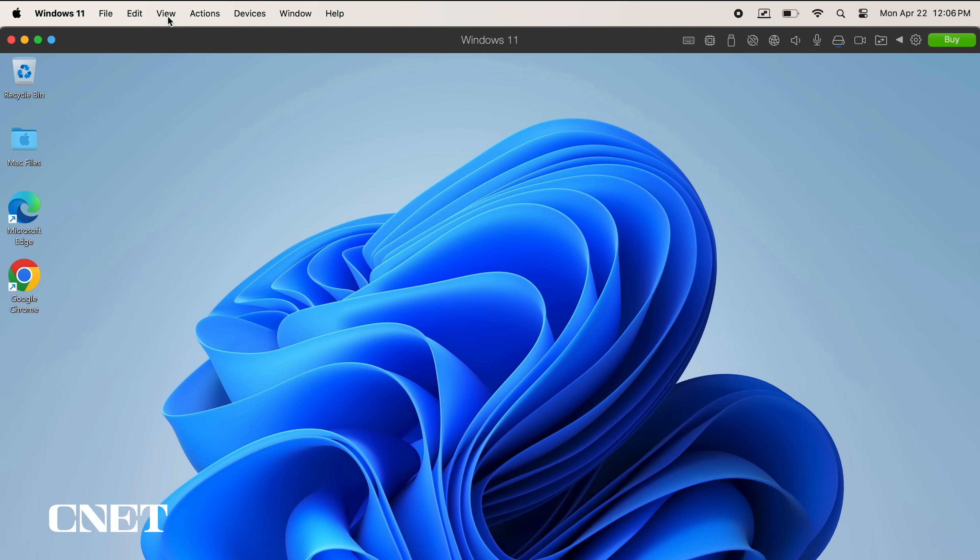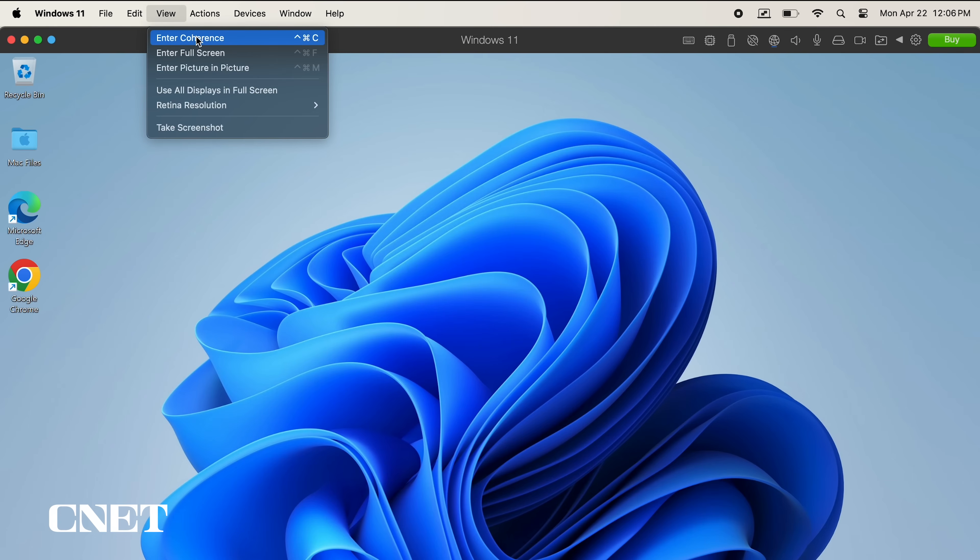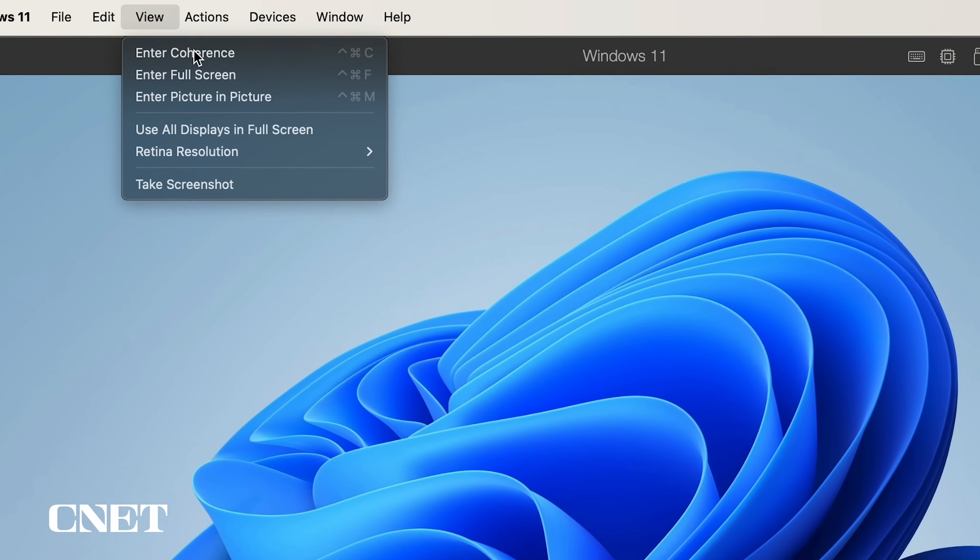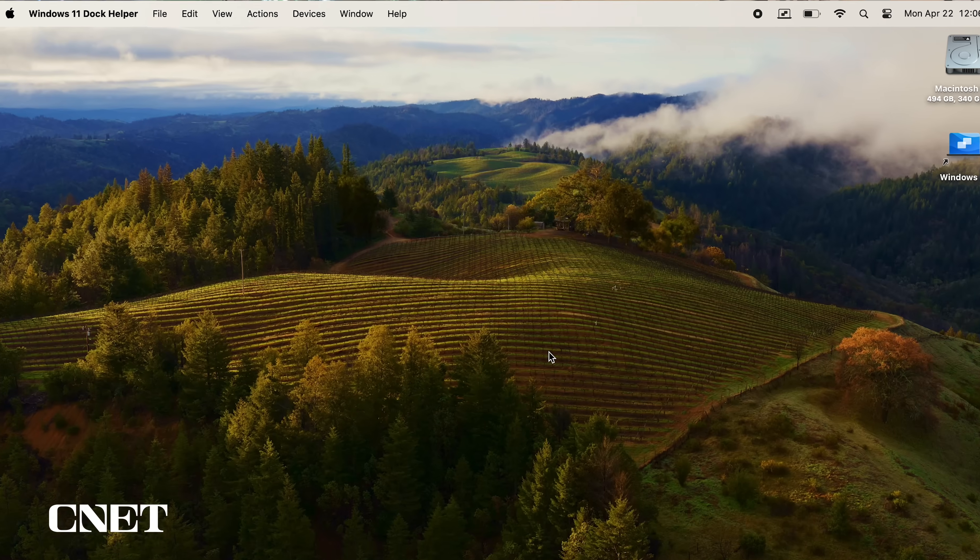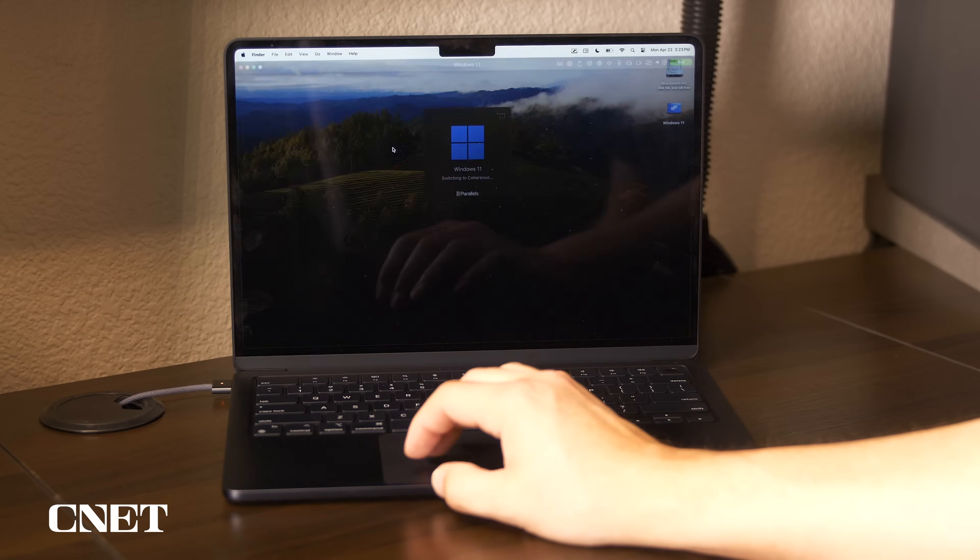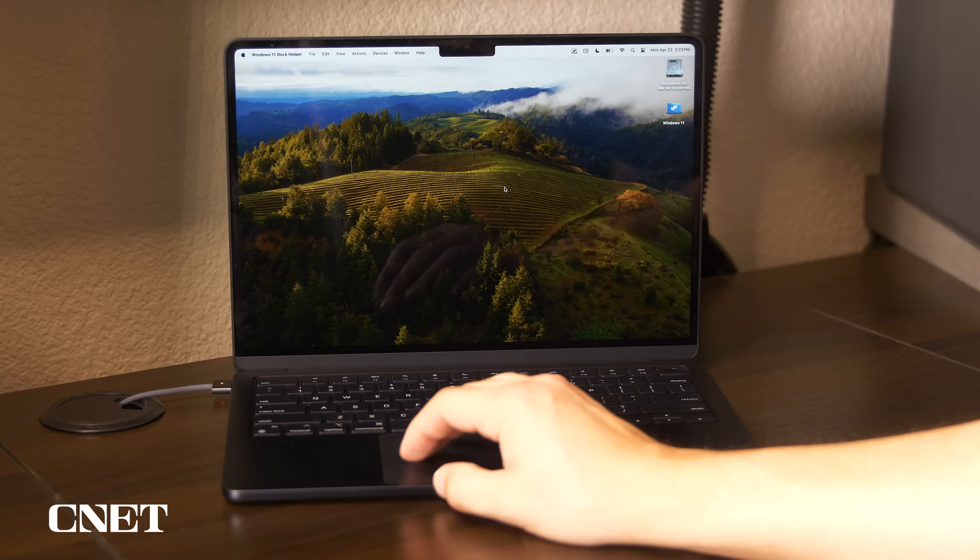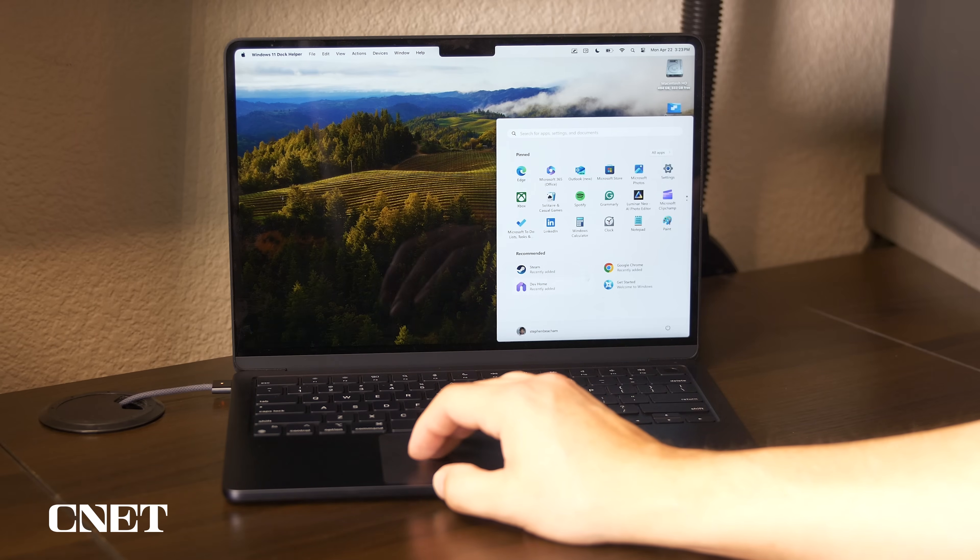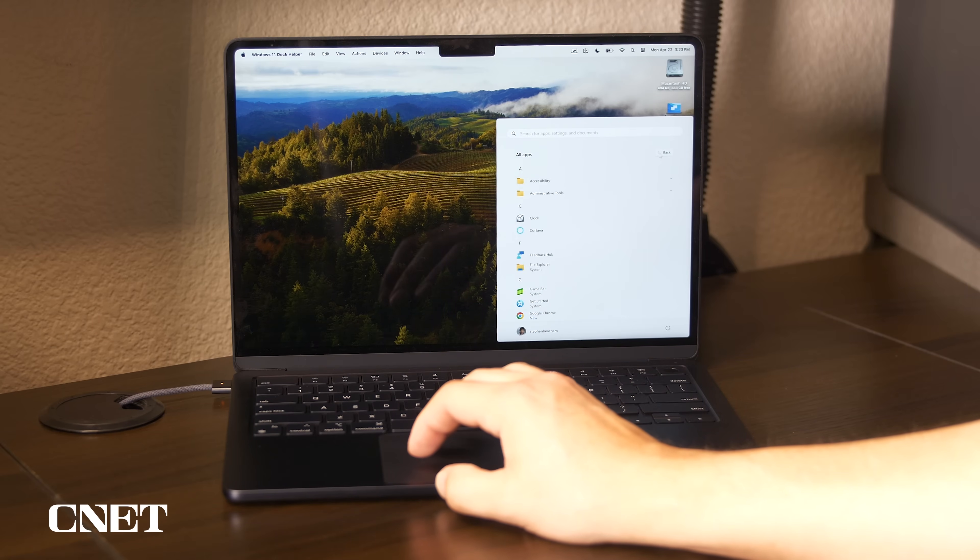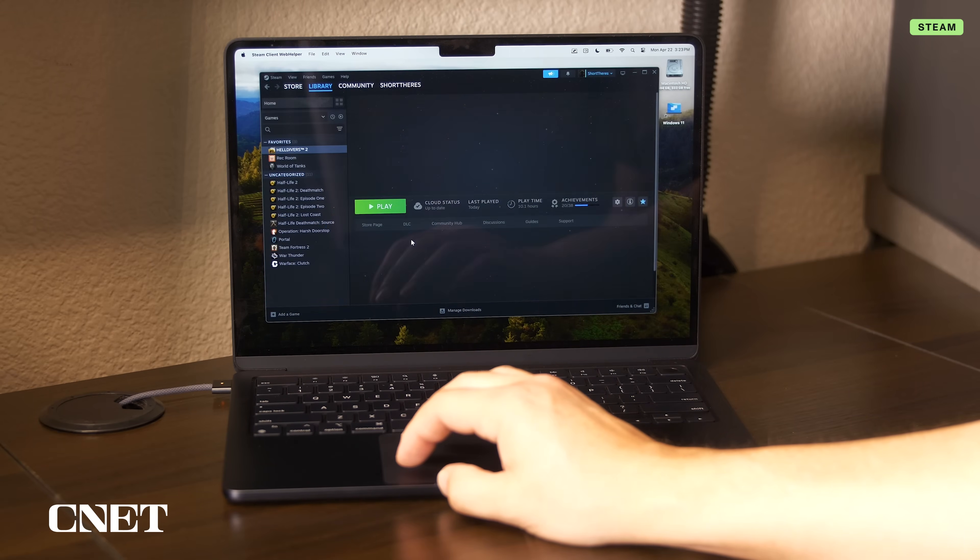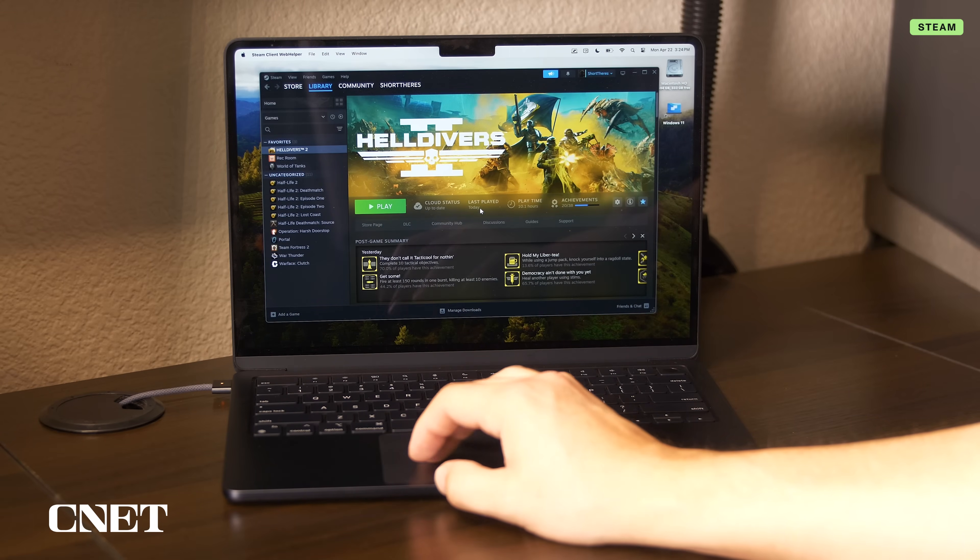When you're in Windows 11, you'll see a menu at the top of the screen where you can change view options. The first option is enter coherence mode, which allows you to use Windows 11 apps inside of macOS. Windows 11 and macOS will run side by side as if your Windows apps were native macOS applications.